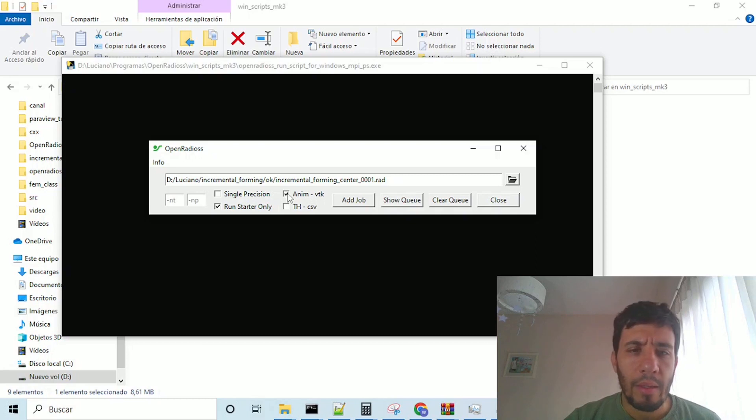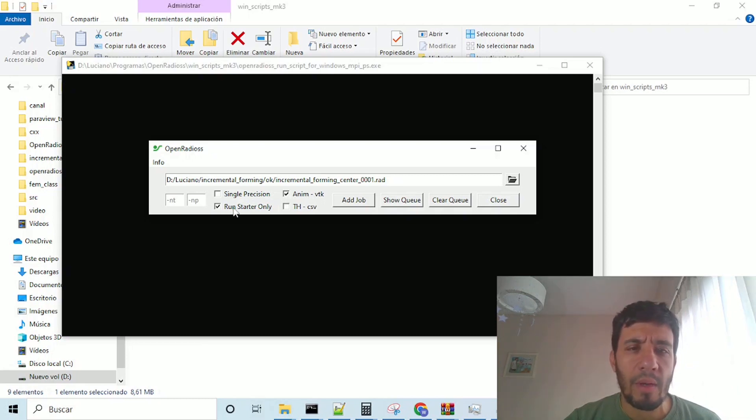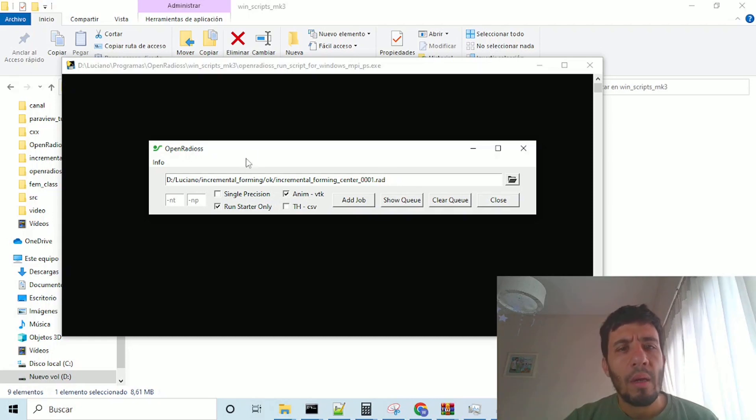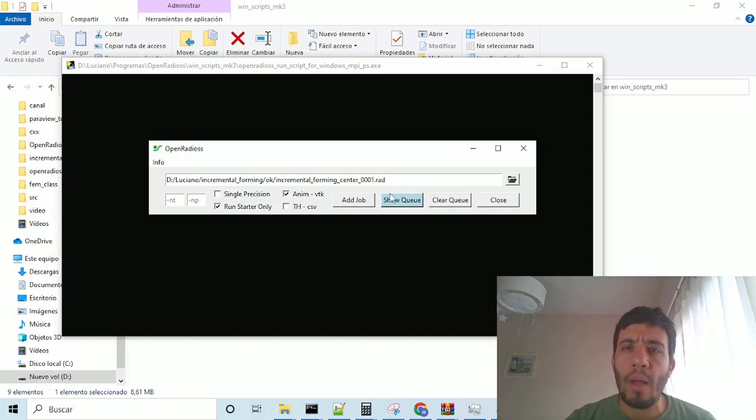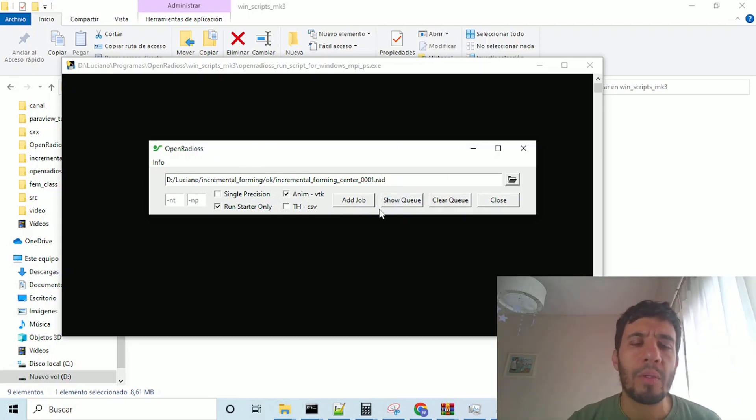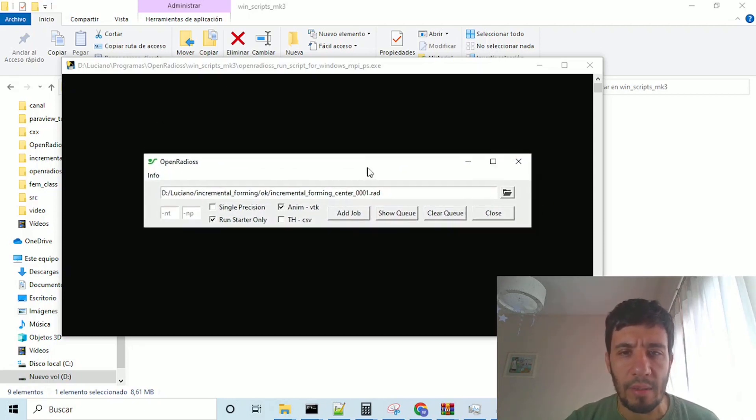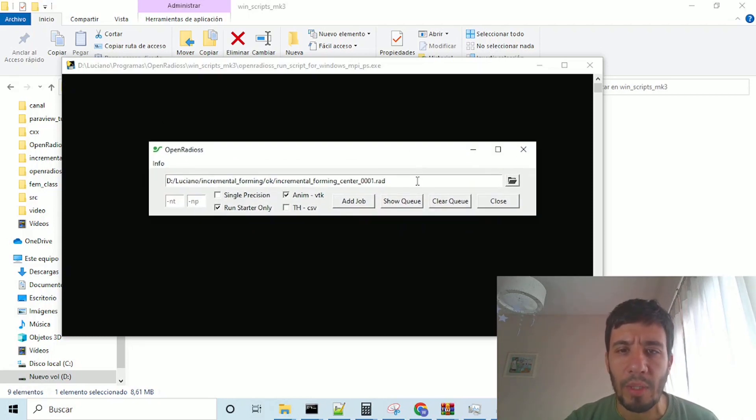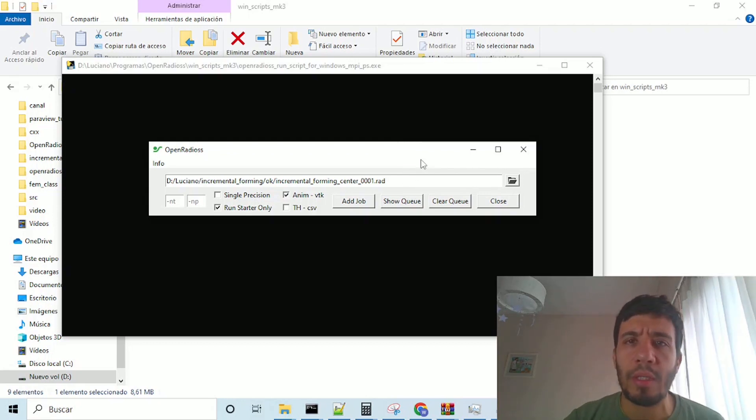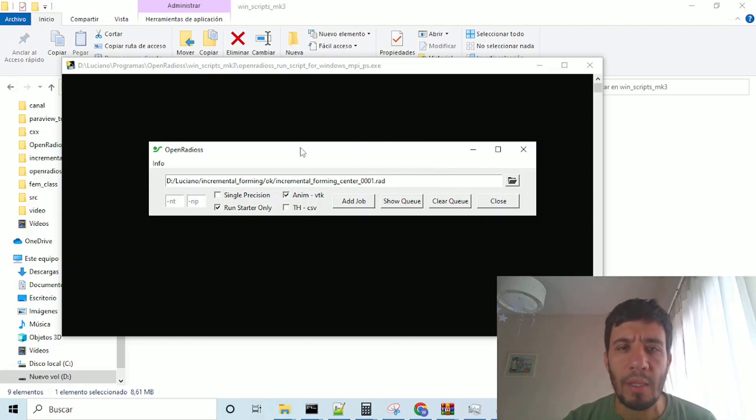once here, we will click in a name, vtk, and run starter only, we will not do the run itself, we are using the script only to generate vtk output files. This is important, because this script is also designed to run the solver,